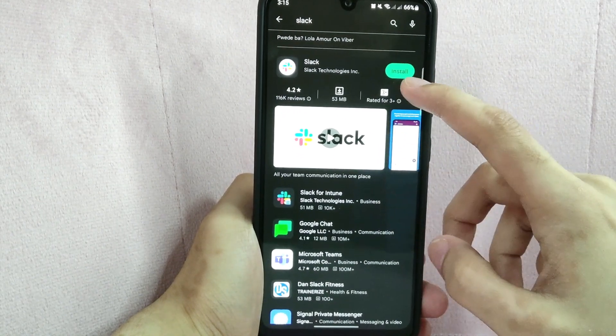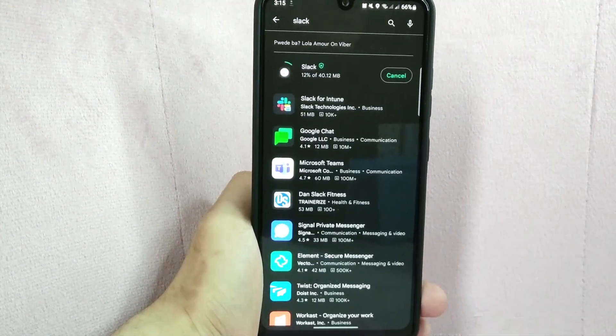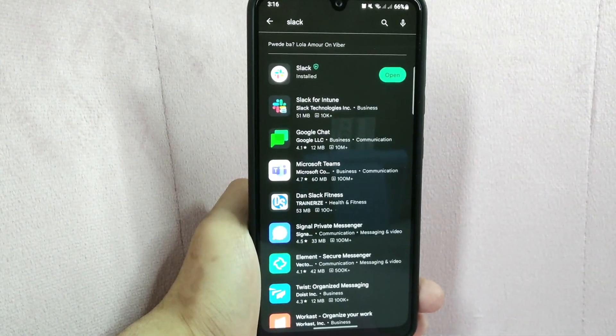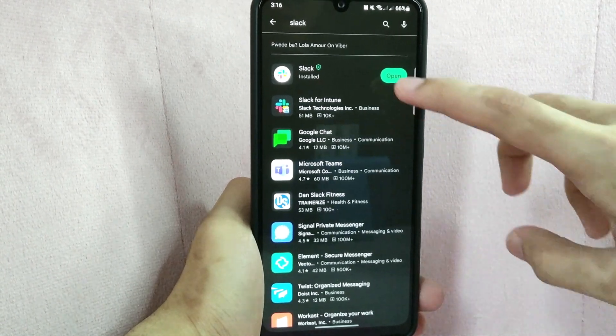Then, tap on the Install or Get button to download the app. Once the app has been installed, open it.